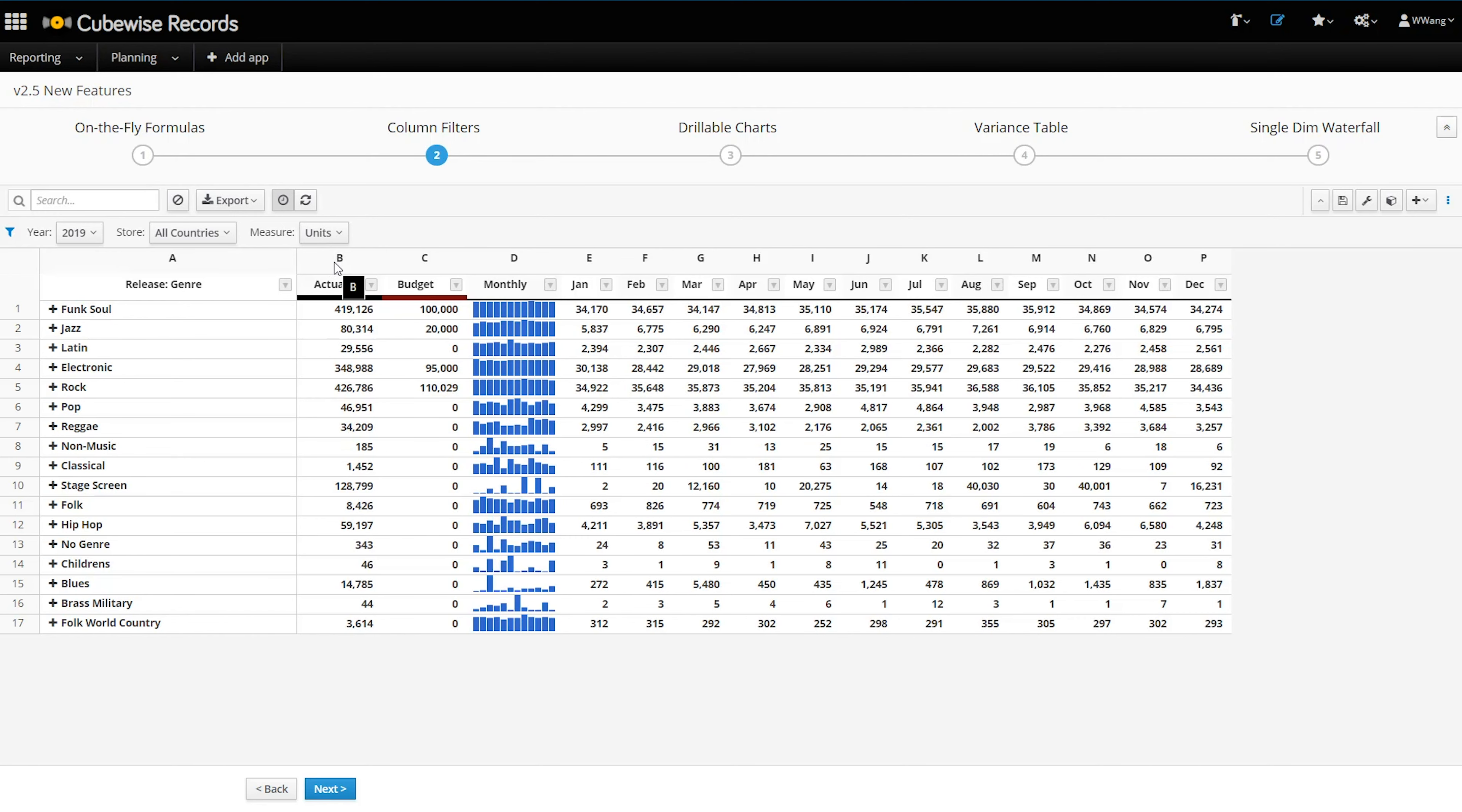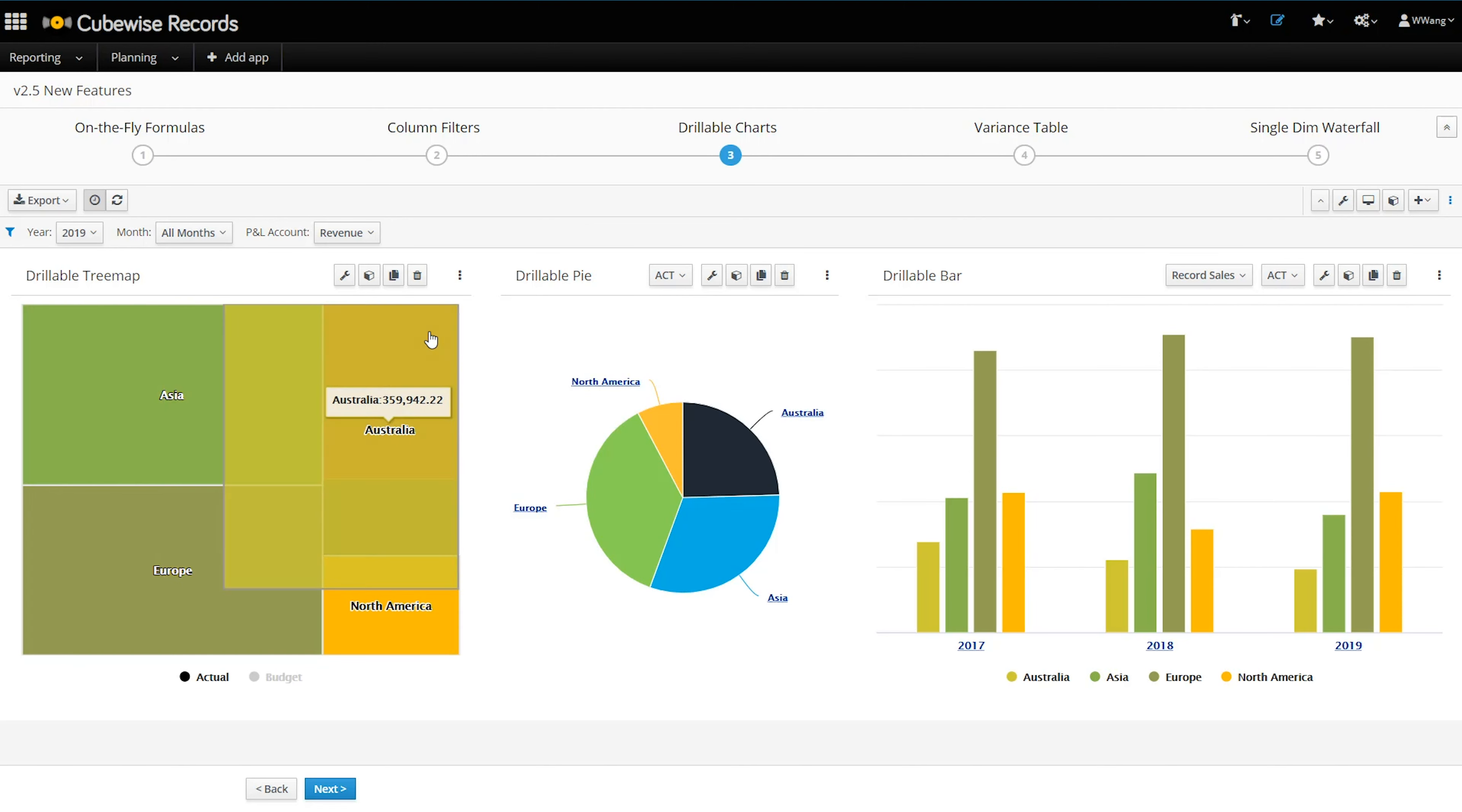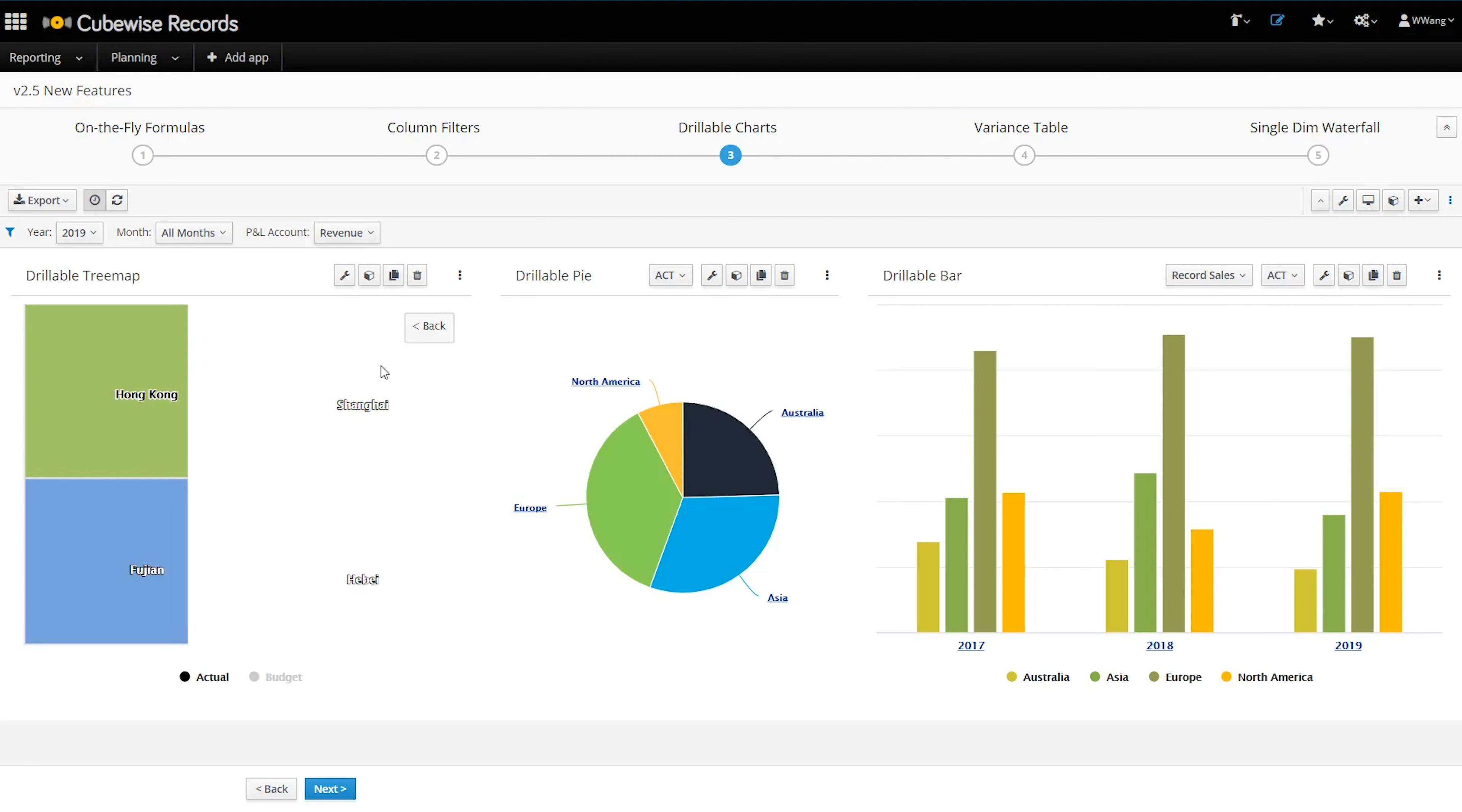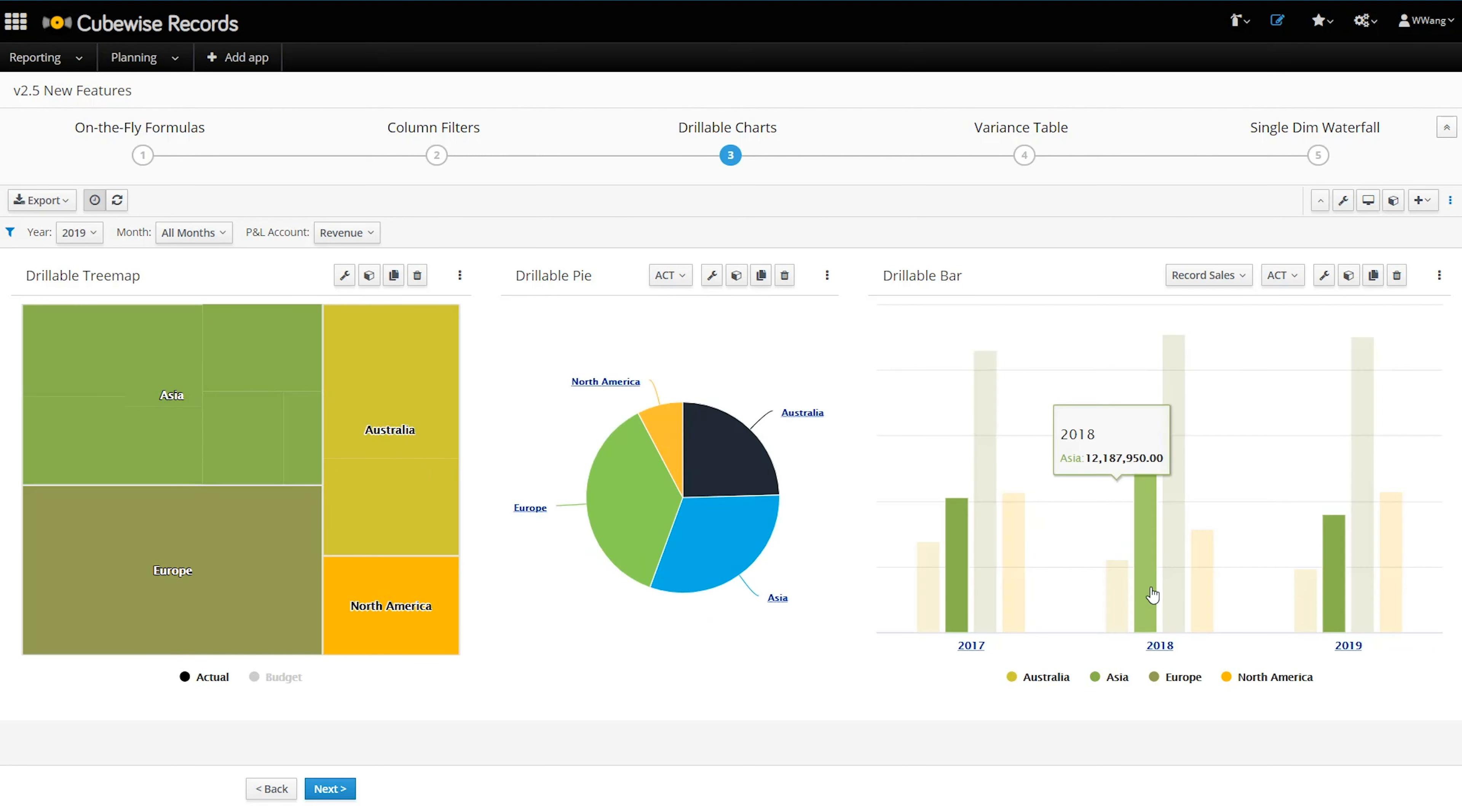Version 2.5 also makes charts more interactive by offering the ability to drill through to lower levels. In this tree map, we have countries rolling up to regions, and we are able to seamlessly toggle between the different levels. We can do the same with the pie chart and drill down on each consolidation level on the dimension until we get down to the lowest level element.